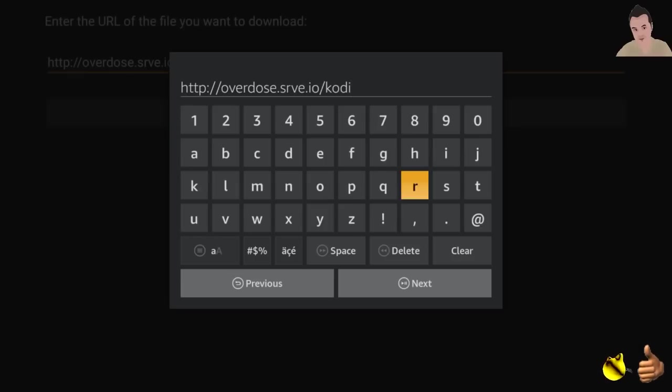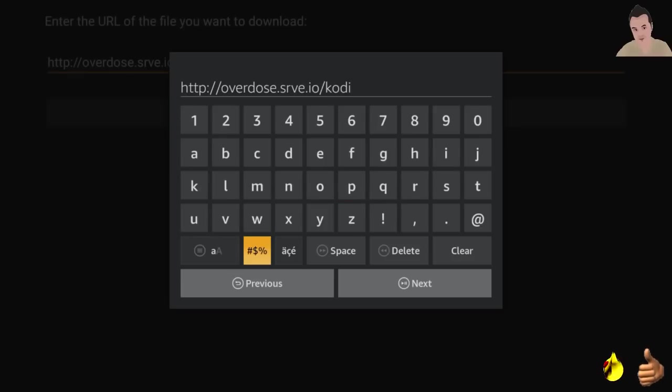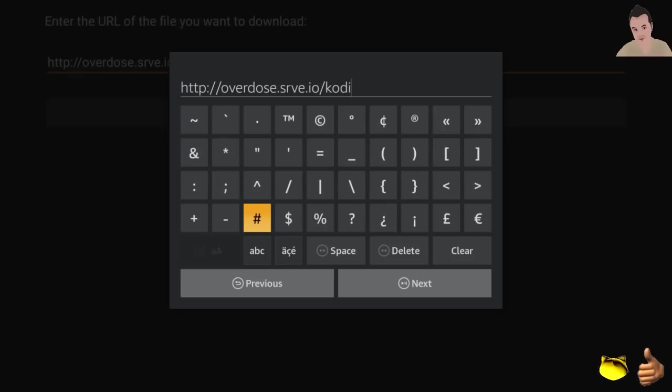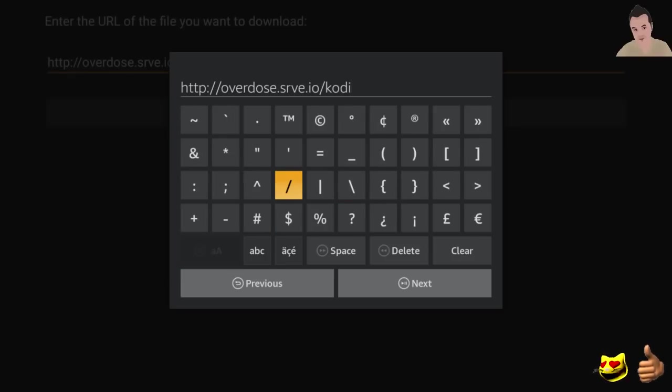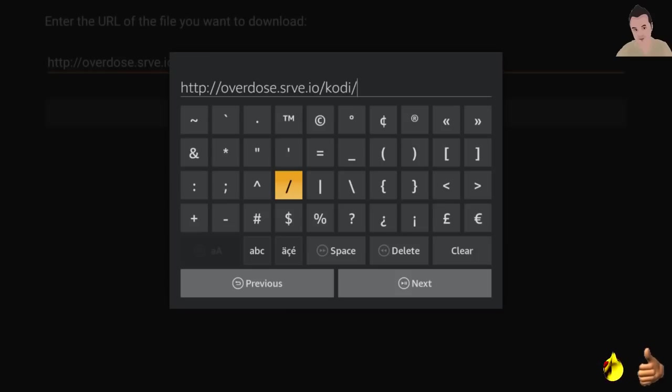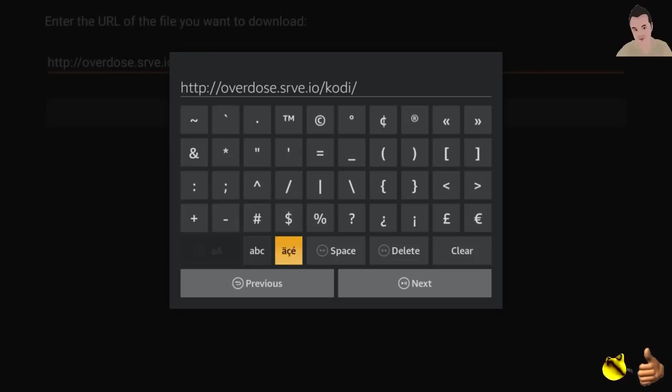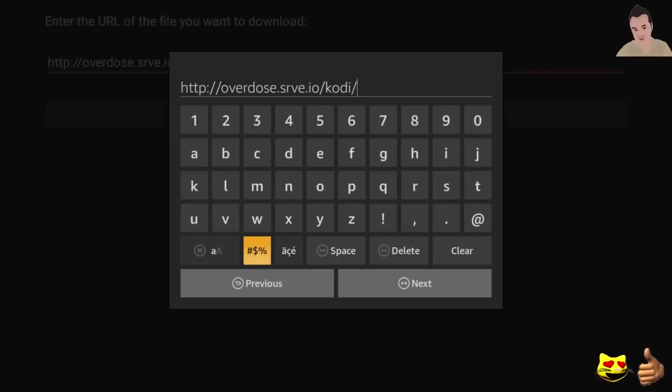We're going to do another forward slash here and we're going to type in this right after. We're going to have Kodi16.apk. For Kodi 17, there'll be a link in the description. This is 16.1 actually.